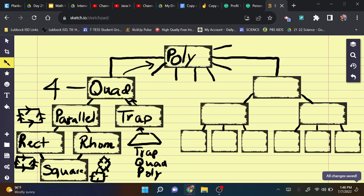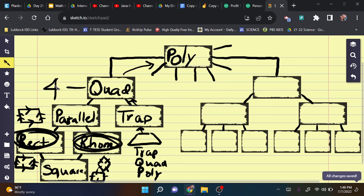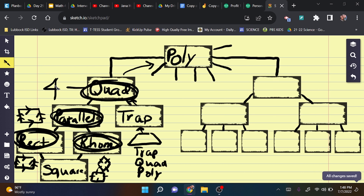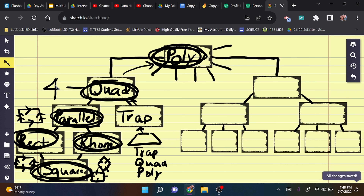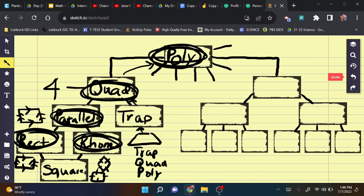So you can classify triangles by their angles or by their sides. For example, an equilateral triangle can also be classified as a polygon by going up the hierarchy. Now let's look at the quadrilateral side. Remember, 'quad' means four sides, so a quadrilateral is also a polygon. From quadrilaterals, we have two types: parallelograms and trapezoids.